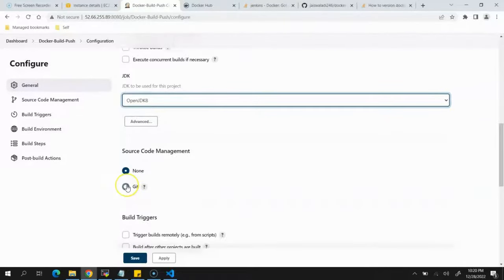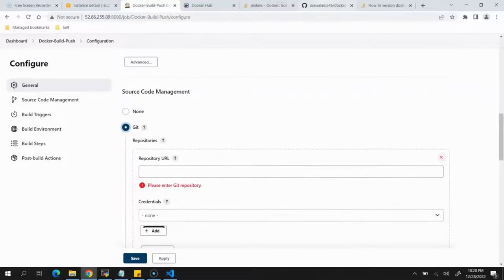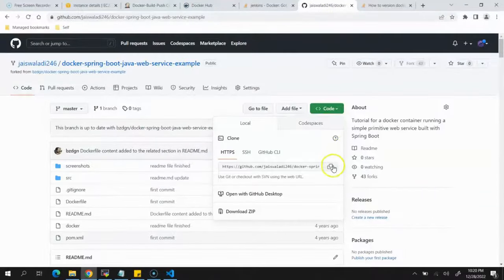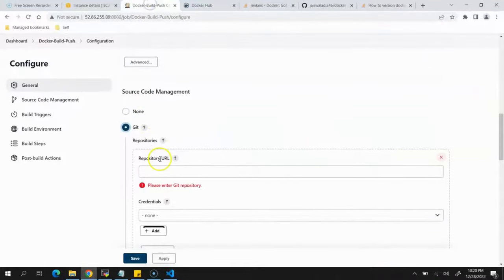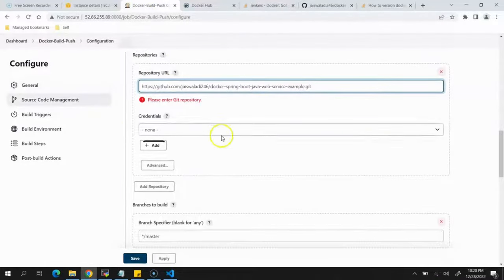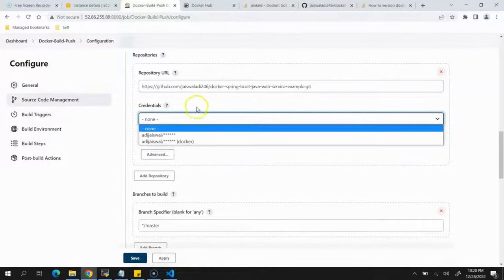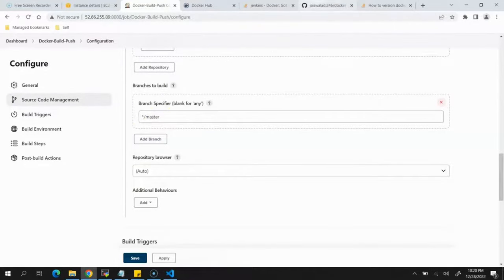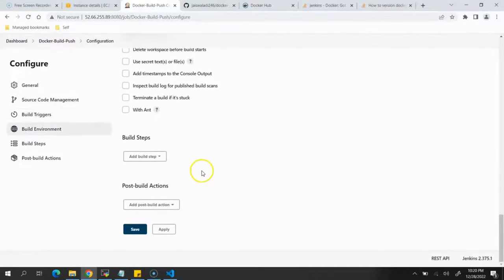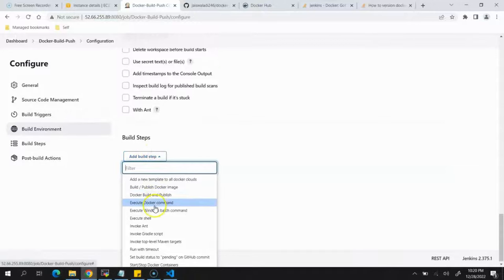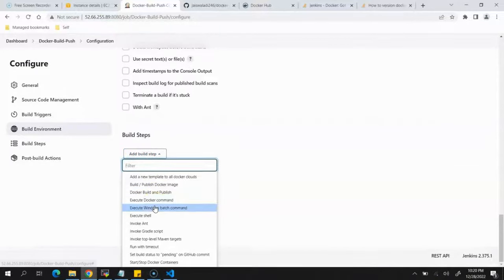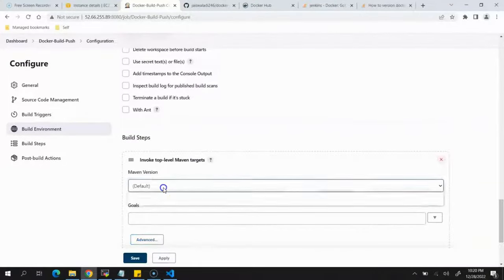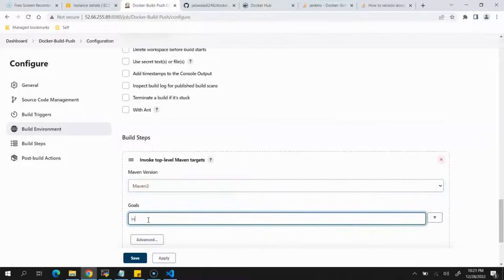For Source Code Management, select Git and provide the URL for this project — it's open source so no credentials are required, set credentials to None. Branch name will be master. Scroll down to Build Steps and select Invoke Top-Level Maven Targets. Select Maven version maven3, and set the goal to install.